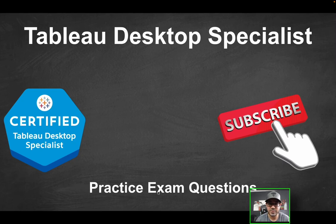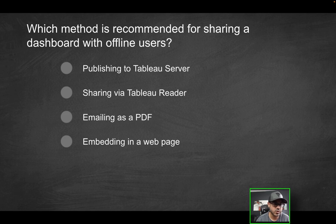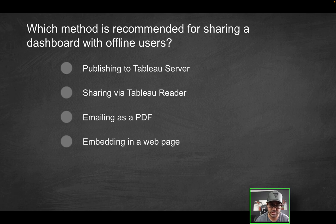Hey folks, welcome to part seven of the Tableau Desktop Specialist Practice Exam series. First question is going to be, which method is recommended for sharing a dashboard with offline users? Keyword, offline users.